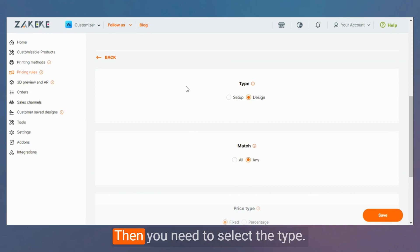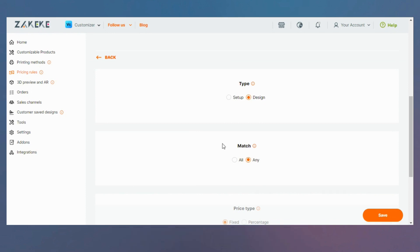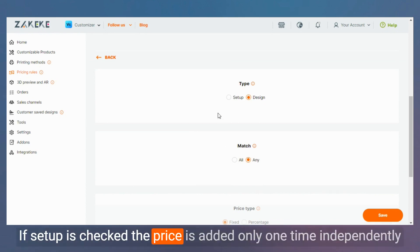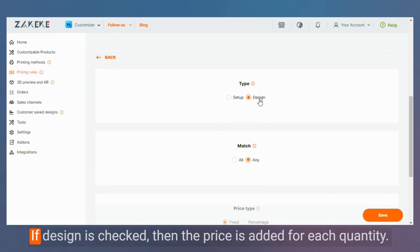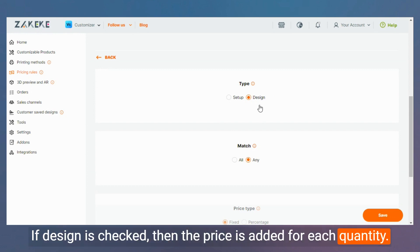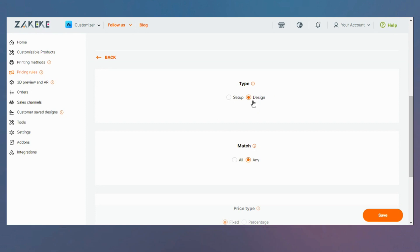Then you need to select the type. If setup is checked, the price is added only one time independently from the number of products brought by the customer. If design is checked, then the price is added for each quantity brought. Let's check design.